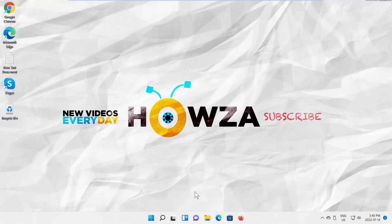Hey! Welcome to Howza Channel! In today's lesson, you will learn how to disable hover select in Windows 11.